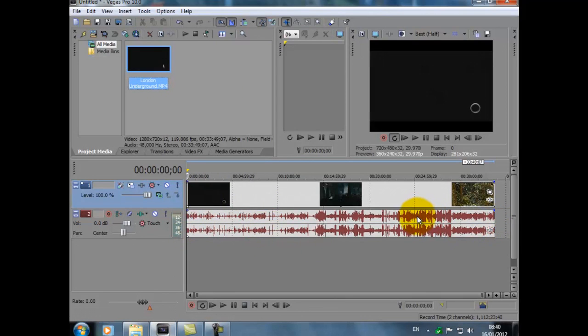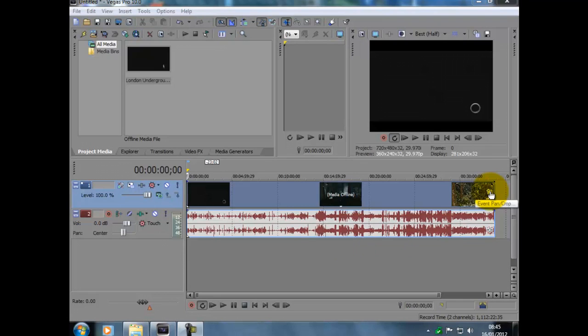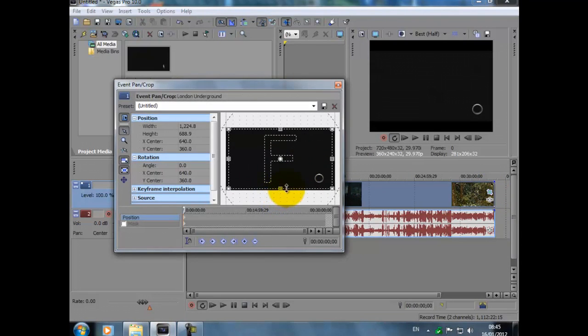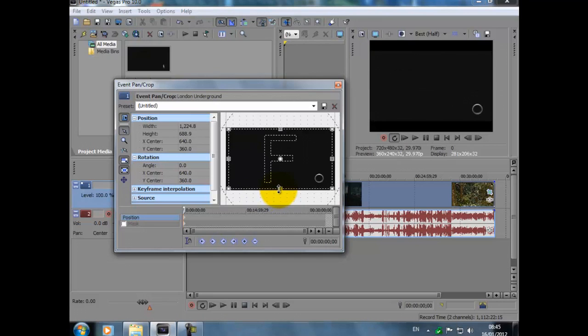Right, these are going to be my rendering settings. Now we go to here, Event Pan Crop. We click in the box and then what we do is just move these up very slightly. And if you could look over there, it kind of moves so you just get rid of black edges or stuff like that.